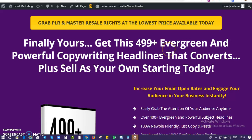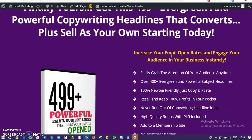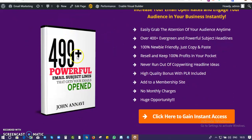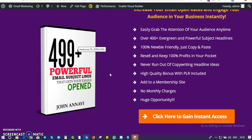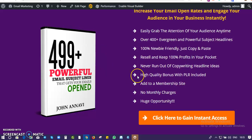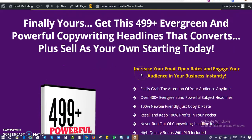Welcome, my name is Arjun Annavi. Today I want to give you access to download my very own product: 499 plus powerful email subject headlines that get your emails opened. I've carefully compiled this as a report and you can get access to it, download it, and use it for your business if you are a marketer, if you have an email list, or if you have a blog or website.